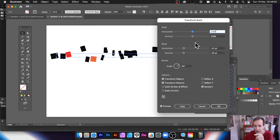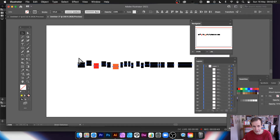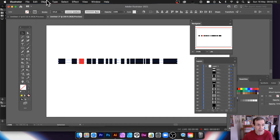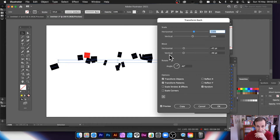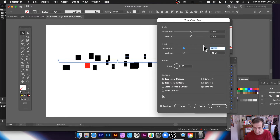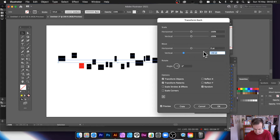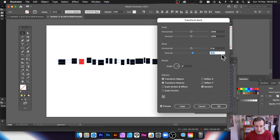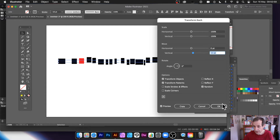You can also use Transform Each on the single broken lines. Make sure it's ungrouped — no part of a group — then go to Object > Transform > Transform Each. Set scale to 100/100 and angle to zero, then set the move value — say 3 — with Random checked. You can see the jagged line forming; make it as jagged or wobbly as you like.